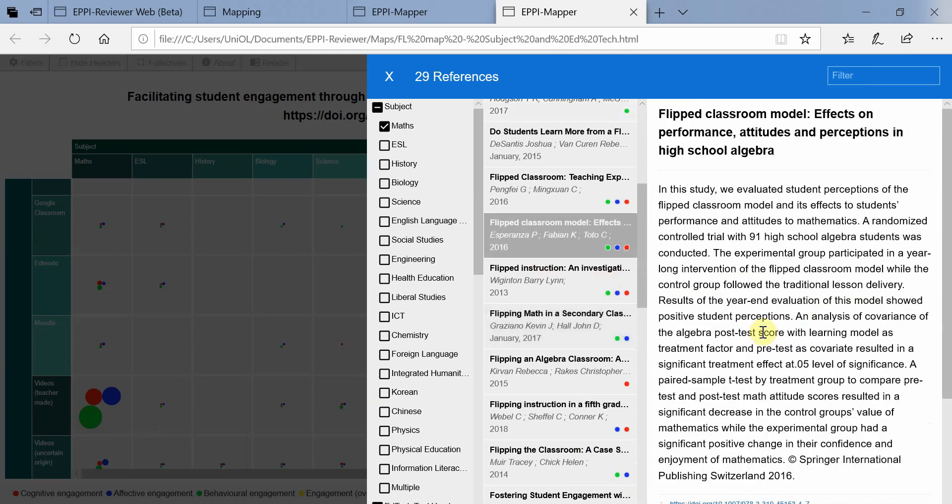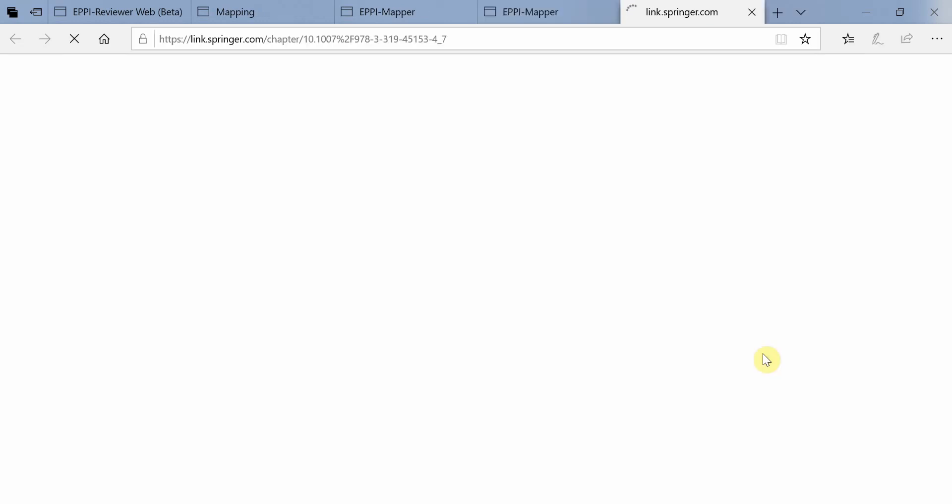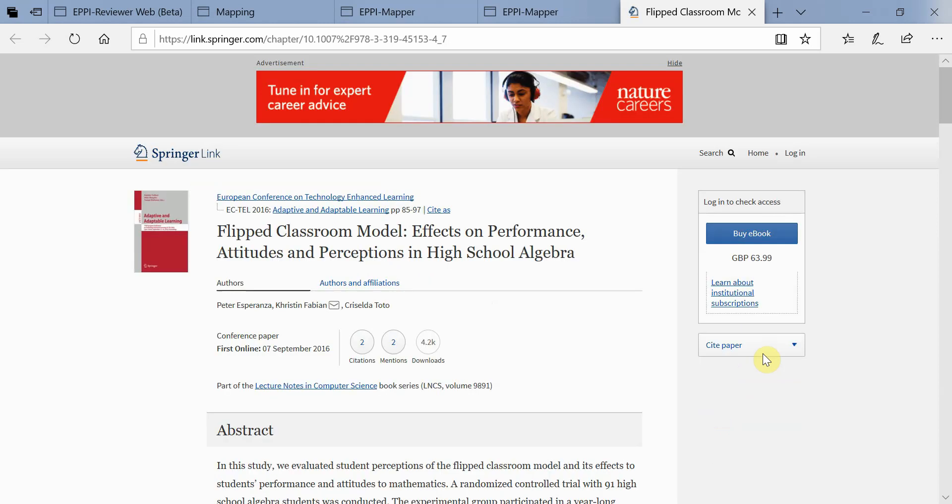It is important to note that URL and DOI links entered into EpiReviewer must be in full, otherwise they will not work when clicked in the interactive evidence map.